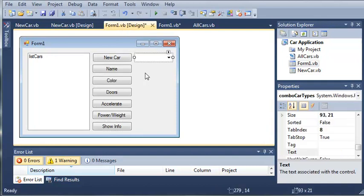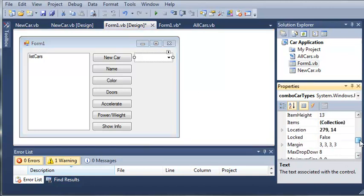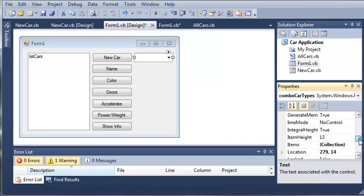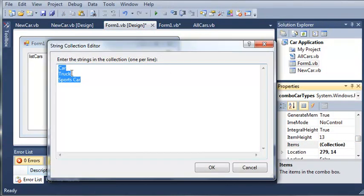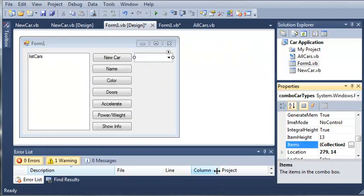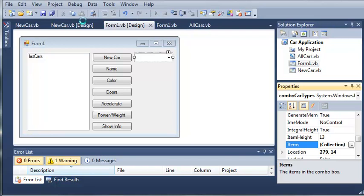And then we've got this combo box right here that lets them select the car. In the collections it has car, truck, and sports car. So index 0, index 1, and index 2. So let's go ahead and run this and hopefully it'll work.